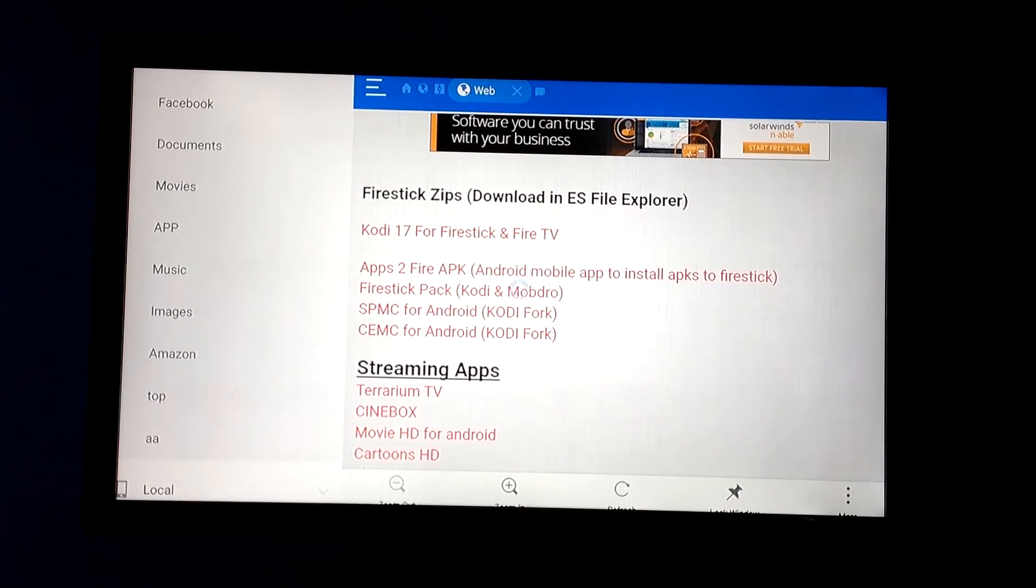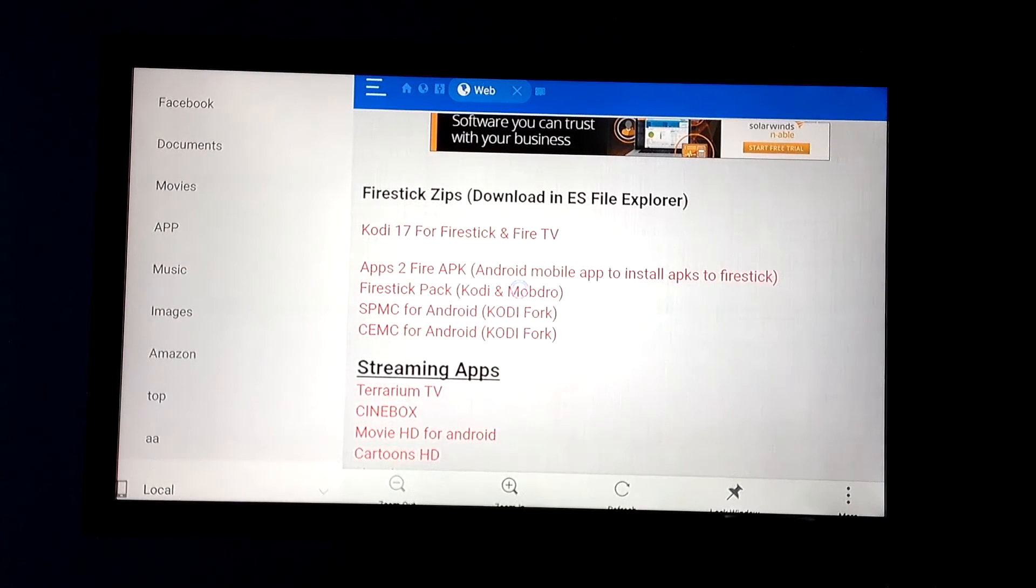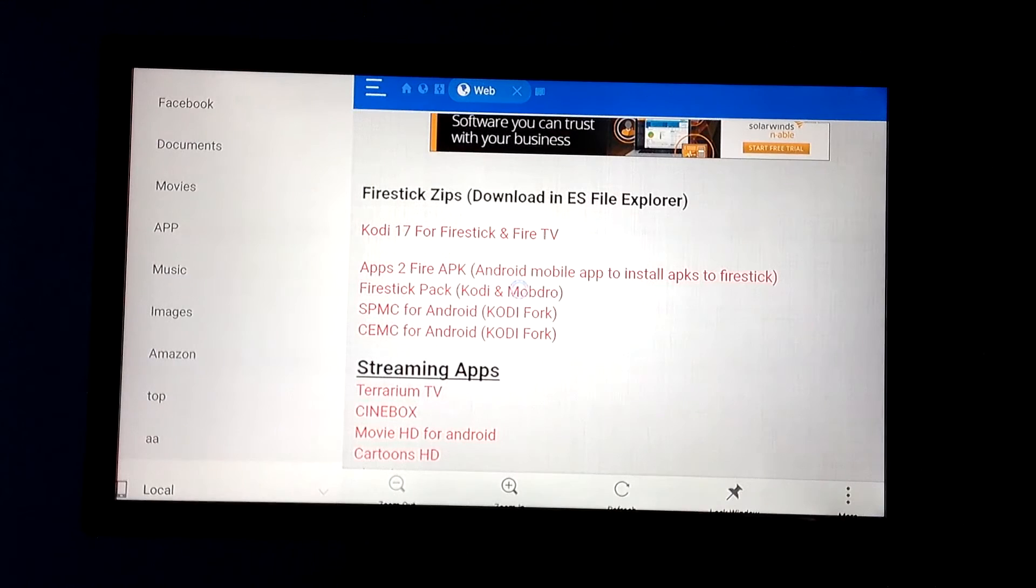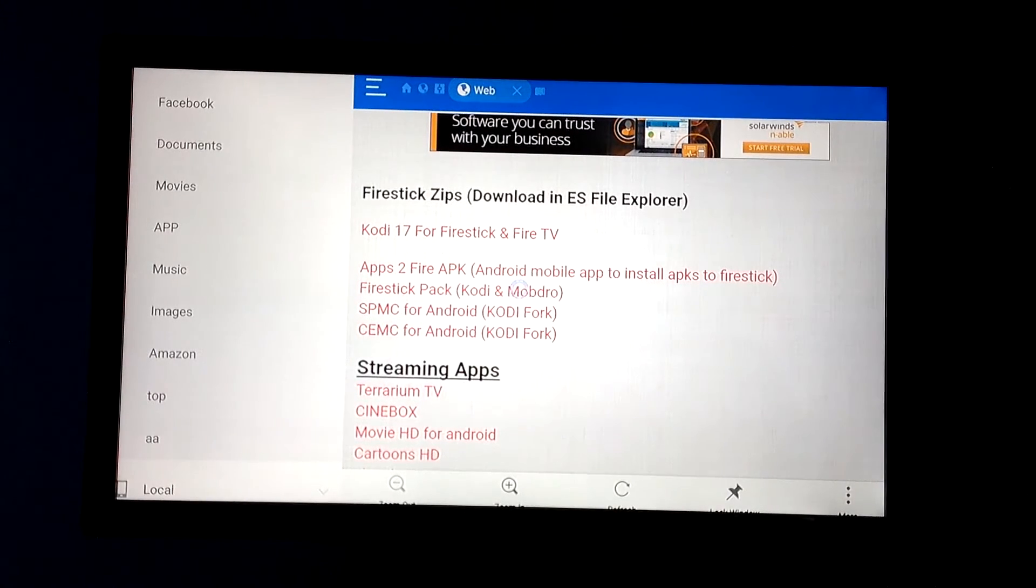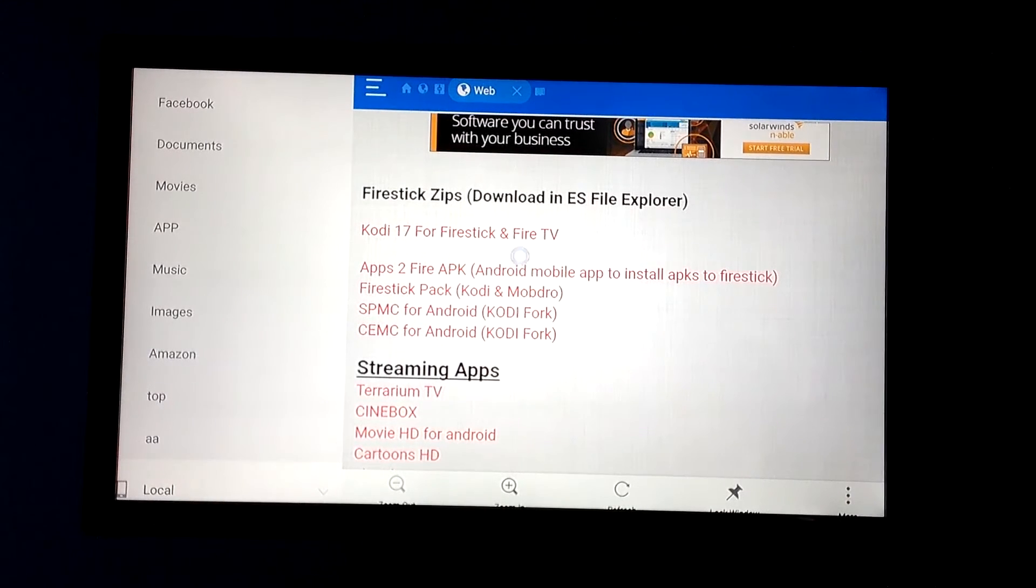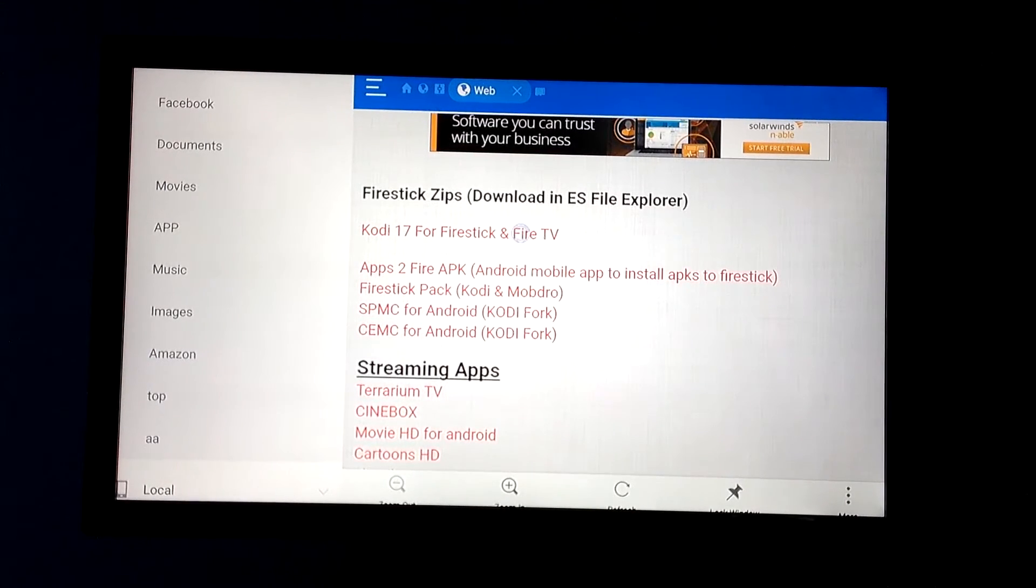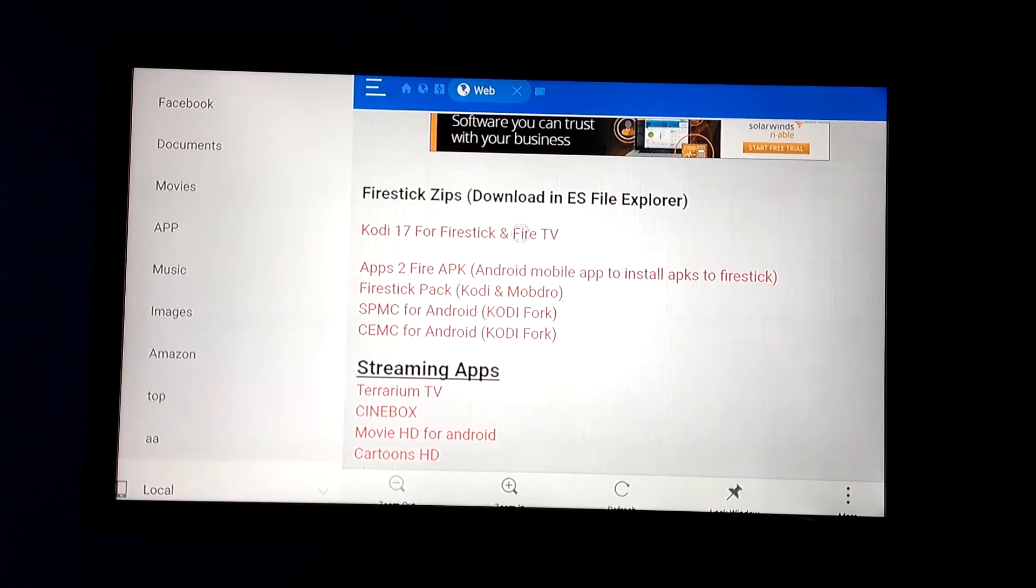Now if you haven't seen my video for Mobdro, check it out. It's an app that I definitely recommend if you're looking for a streaming TV app that you don't have to pay money for. Now if you want Kodi 17, you're going to click Kodi 17 for Fire Stick and Fire TV app.